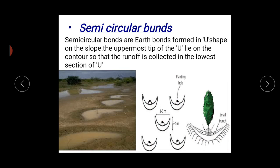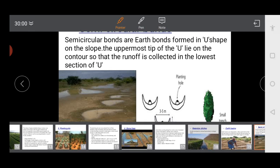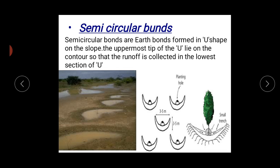Next we go for semicircular bunds. Semicircular bunds are earth mounds formed in a U-shape, as you can see here. The uppermost tips of the U-shape lie on the contour so that runoff water is collected in the lowest section of the U. The slope directs water into the bund where it can be collected at the lower elevation of the U-shape. A shallow pit is sometimes dug in this section to help retain moisture. This is suitable for gentle slopes and uneven terrain with annual rainfall of about 350 mm to 700 mm.